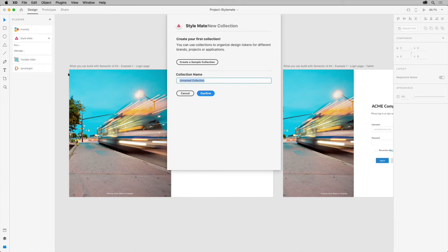You start by defining what's called a collection. This is essentially a way to organize styling depending on your project or need. I'll name it images. So these styles we're creating here are for our images.